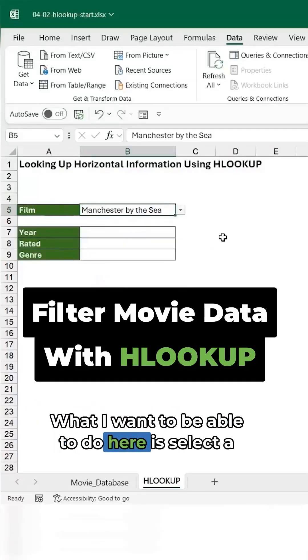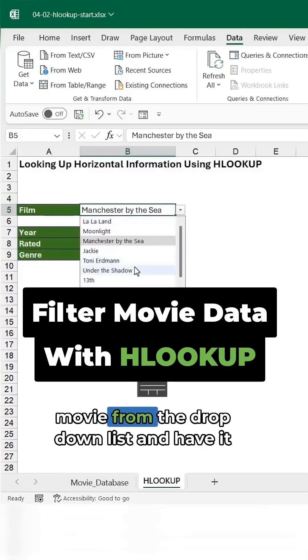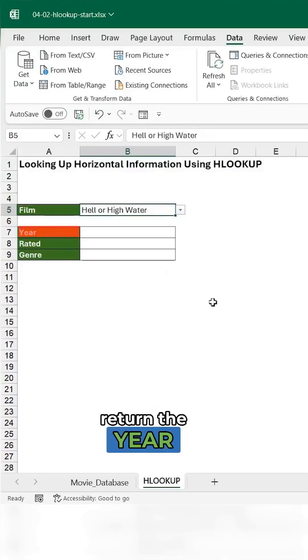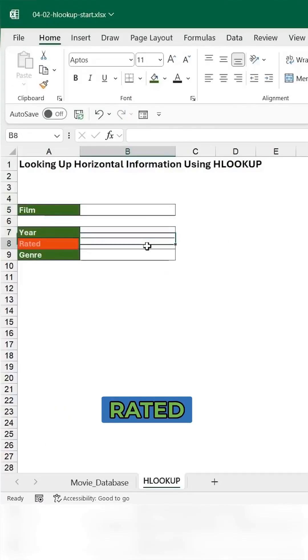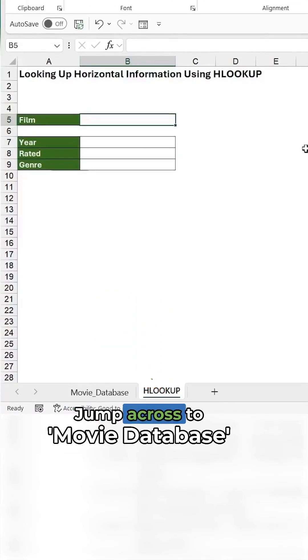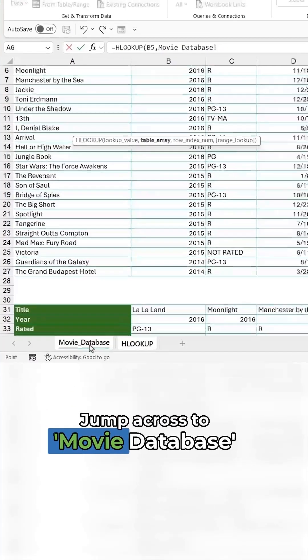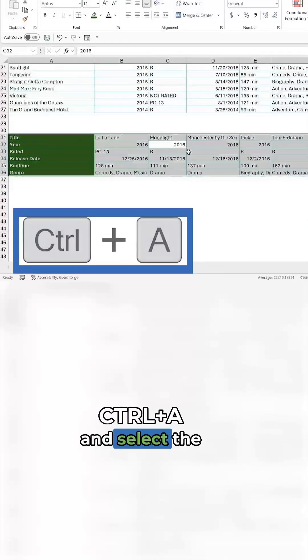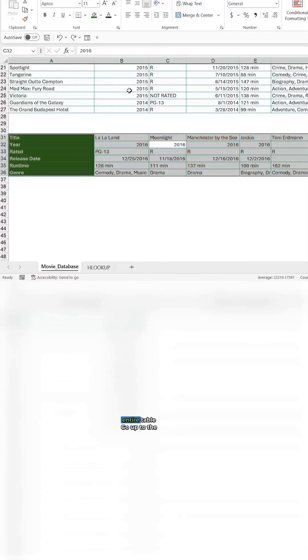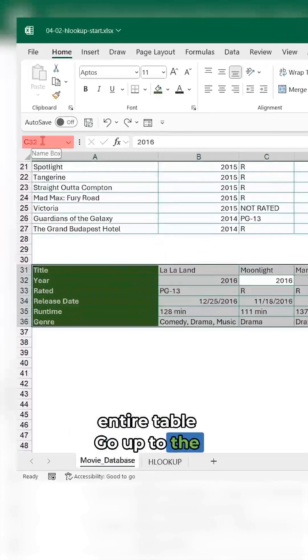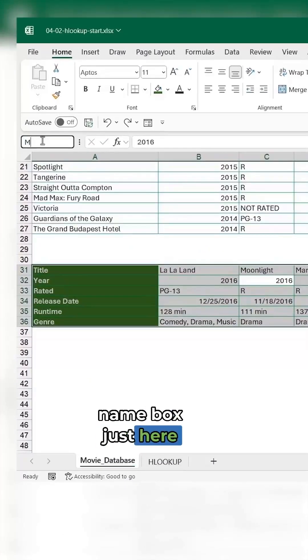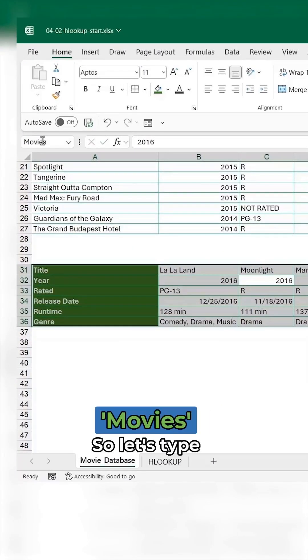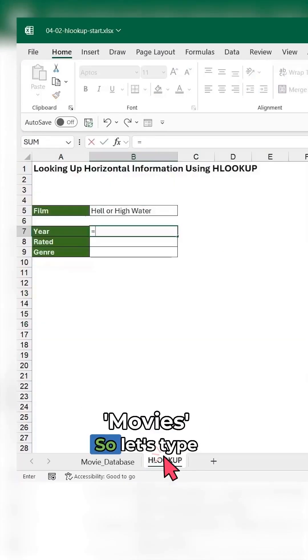What I want to be able to do here is select a movie from the drop-down list and have it return the year, what it's rated, and the genre. Jump across to Movie Database, click Ctrl+A and select the entire table. Go up to the name box just here and we're going to call this movies.